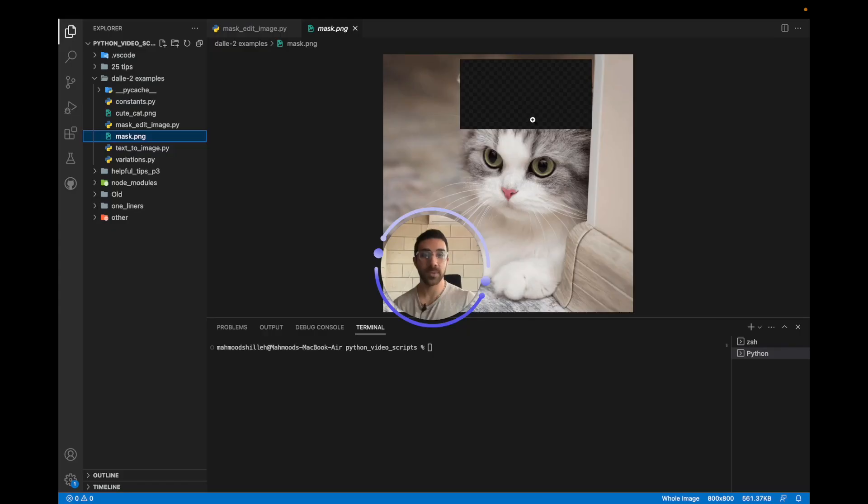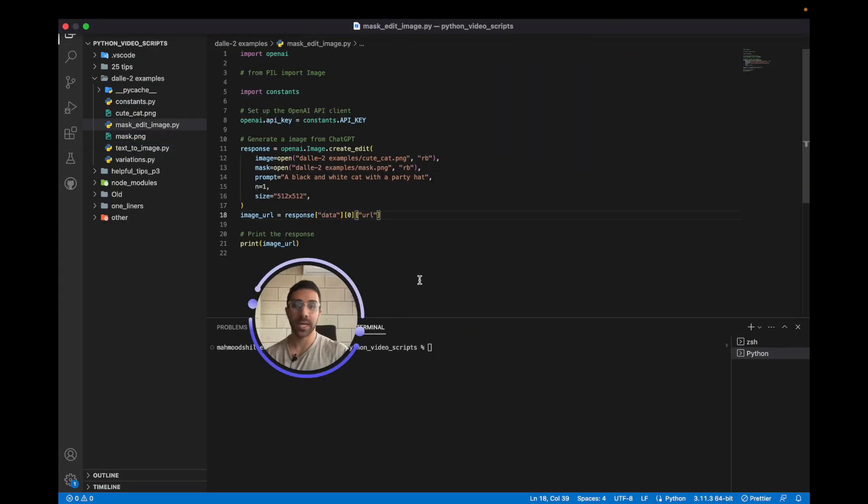This is the mask we generated with the online tool. Now that you have the image and the mask you created online,